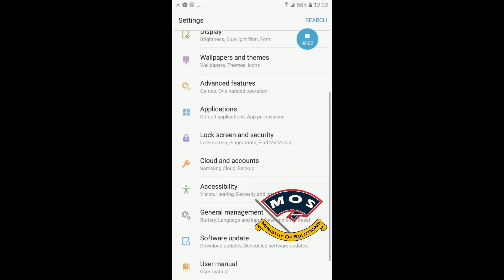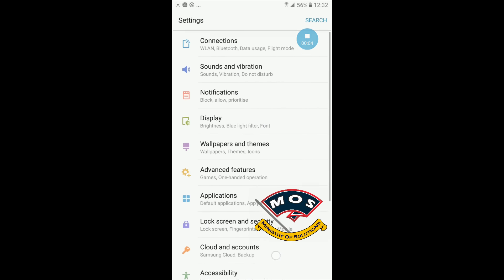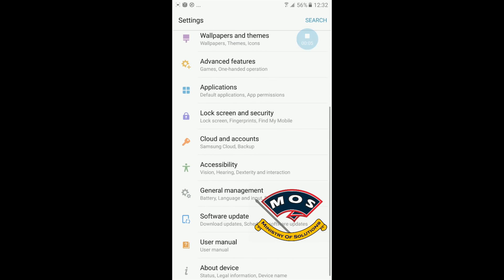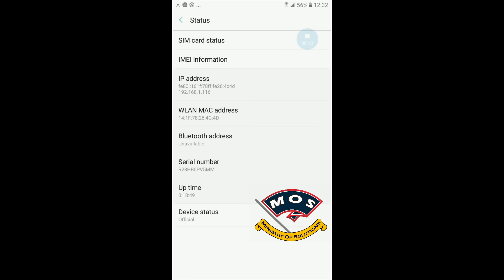I will go in About Phone and tap build number seven times to get the developer options activated.